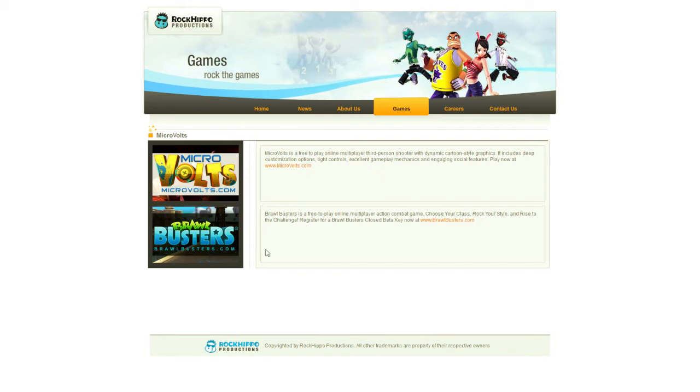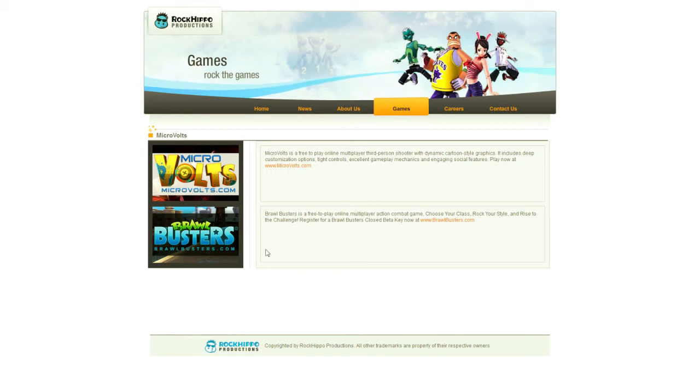The battles are fast. They're frenetic. They are maddening at times, but they are very fun. Again, a cartoony aesthetic to this game, which will bring visions of Team Fortress to your mind.